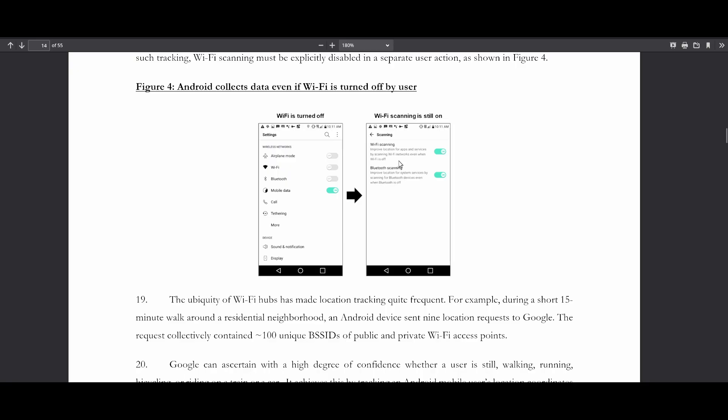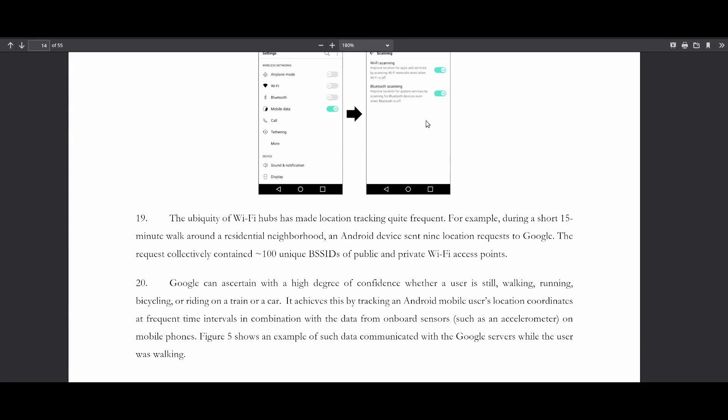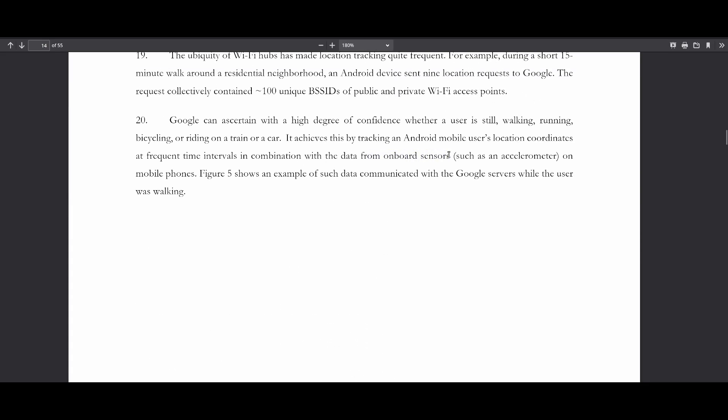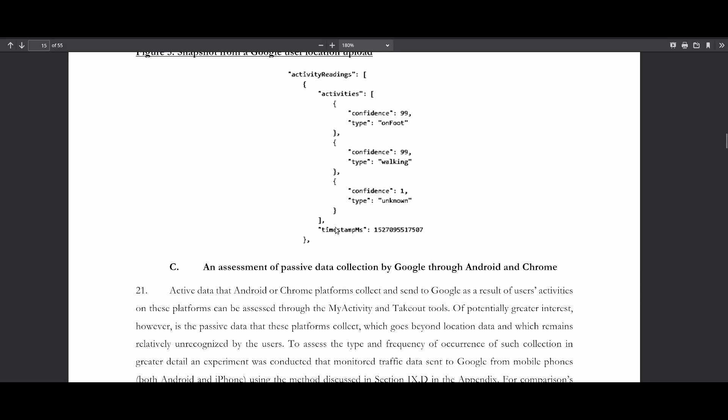For those of you who have been living under a rock for the past 20 years, a big part of Google's business model is collecting as much data on you as humanly possible. We'll include links in the video description to studies demonstrating exactly how much data is constantly being sent back to Google's servers when you're using a normal phone with stock Android. One of the things they do by default is have Wi-Fi and Bluetooth scanning turned on. Even without location enabled, it'll figure out from cell tower data where you are. Google can ascertain with high confidence whether a user is walking, running, bicycling, or riding on a train or car, by tracking location coordinates at frequent intervals from sensors like the accelerometer, and then uploads all of this to Google along with a timestamp.